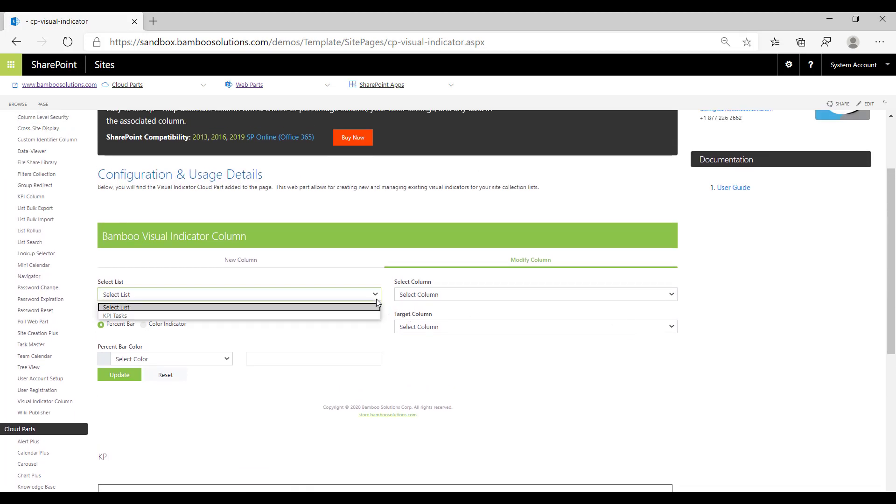I'm going to select from a list. Right now I currently only have visual indicator columns inside of this KPI Tasks list because this is our sandbox and we keep it pretty clean. But if you have visual indicator columns in other lists, this would populate with every single list that has a visual indicator column in it.